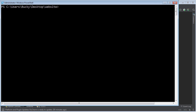For everyone else, just go ahead and navigate to that directory. And from here, just write Python or sudo Python if you're using Linux or Mac, and then just write manage.py runserver.